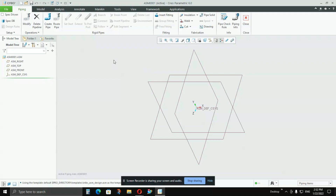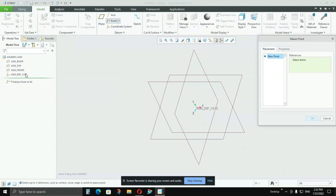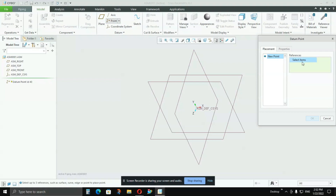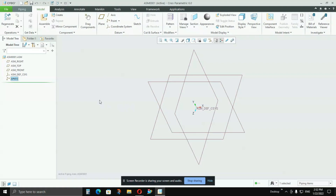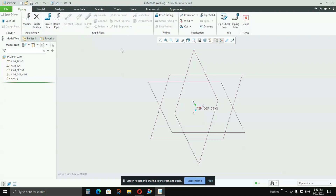Before that, we have to do one thing. Go to the Model and take one point here and select Coordinate System. The system reference will take that as the coordinate system reference. Once the coordinate is selected, press OK. Now go to Application, then Piping again — select Piping and you are entered into the piping application.